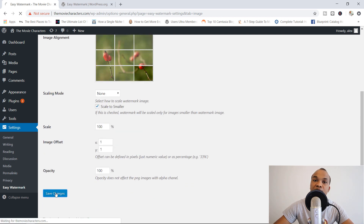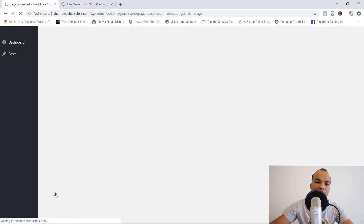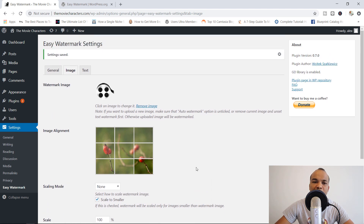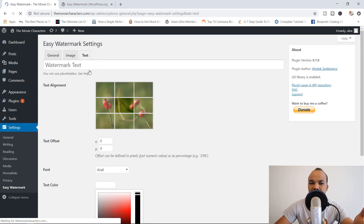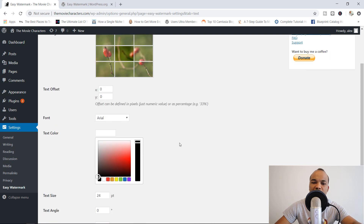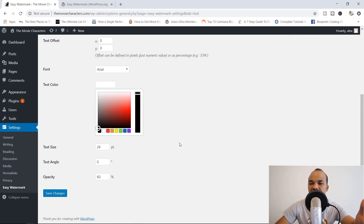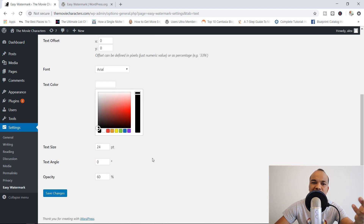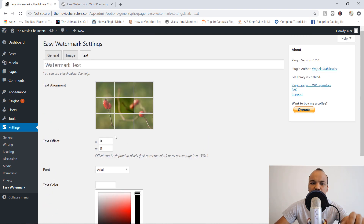Let's go ahead and save our changes. Now, if you chose text and you click on Text in here, you have similar options — you just type in the text you want, change the text color, size, angle, alignment, and so on. But anyway, we've chosen our watermark, so let's now go ahead and apply it to our images.